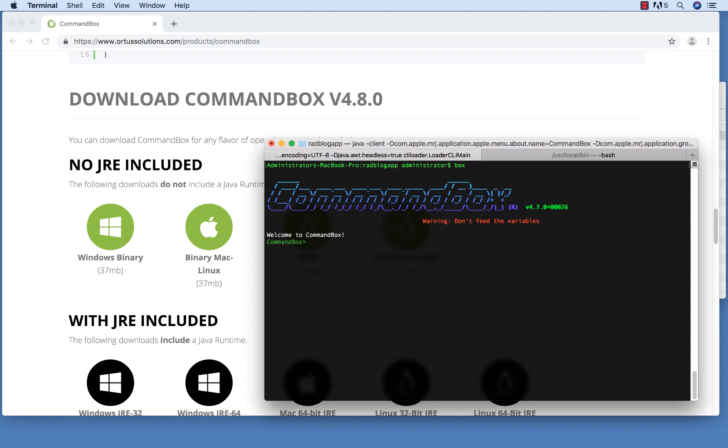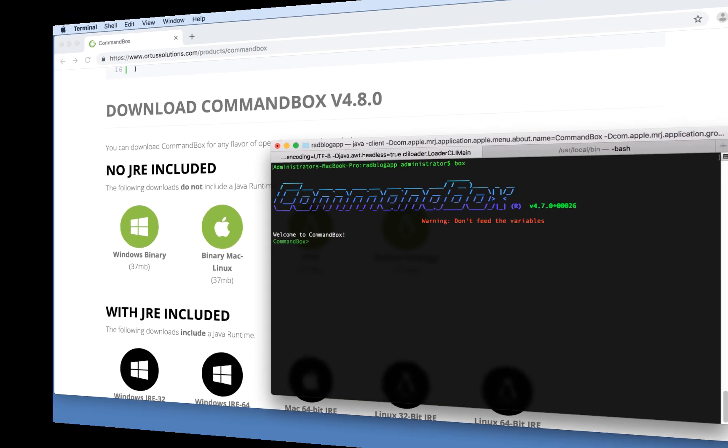CommandBox will handle installing Lucy and Adobe ColdFusion for us as well. It will also be used for setting up our new ColdBox applications, adding features to our applications, various pieces of testing functionality, and much more. We'll get into those details later, but for now, just make sure you've got CommandBox working like we have here, and you should be all set.